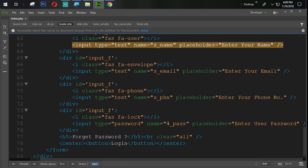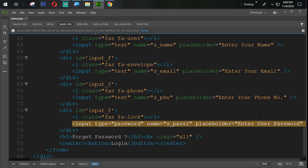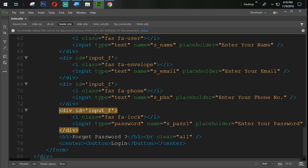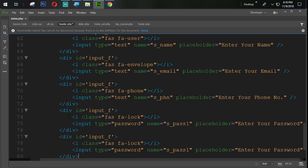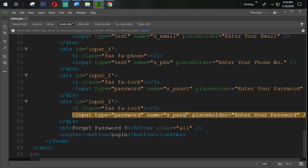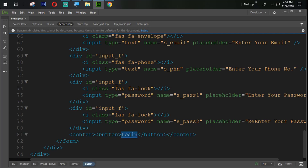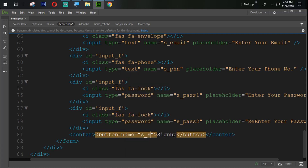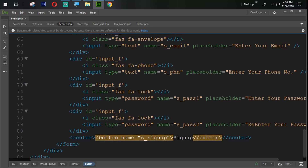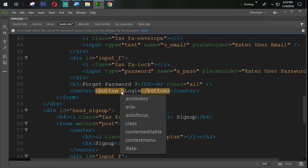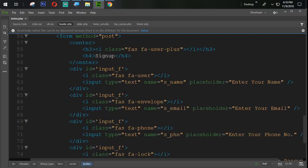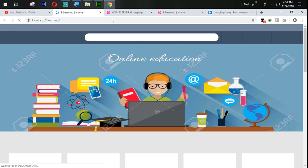Then for the password we use s_pass1 — sign-up password one — with placeholder 'enter your password'. Copy that again for the confirm field and set it to s_pass2 with 're-enter your password'. No forgot password needed here. We add a sign-up button and give it the name s_signup. Let's refresh and check what we have.